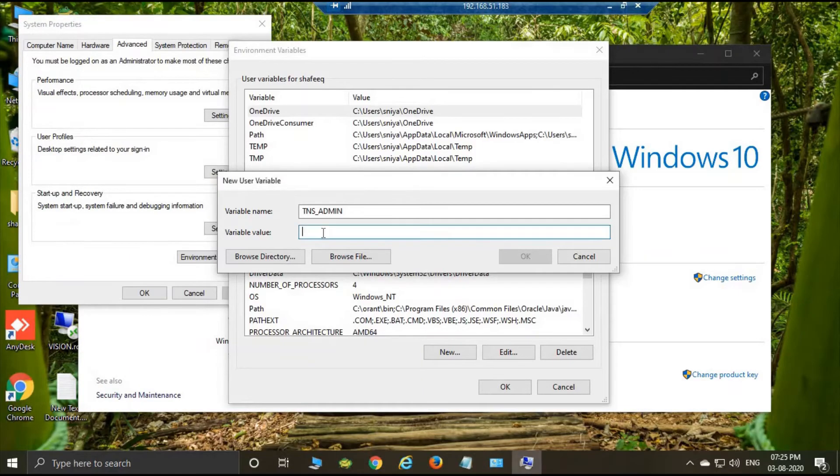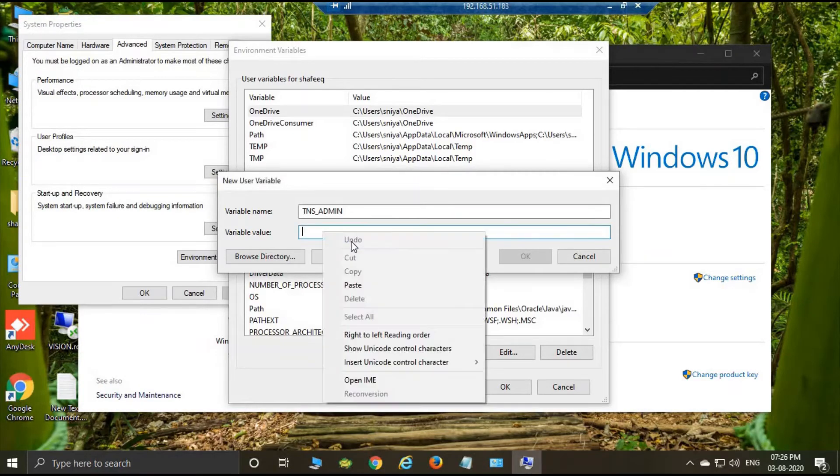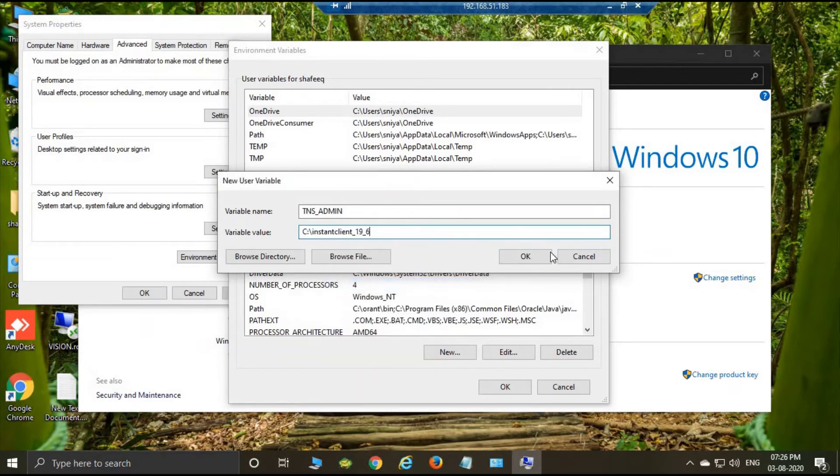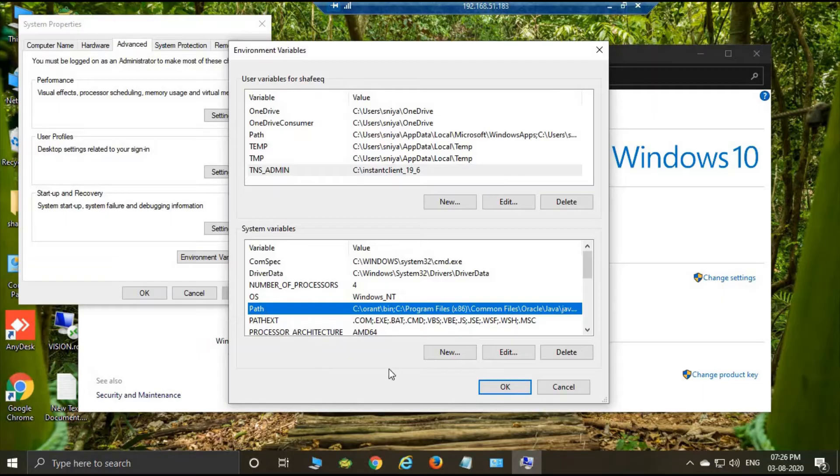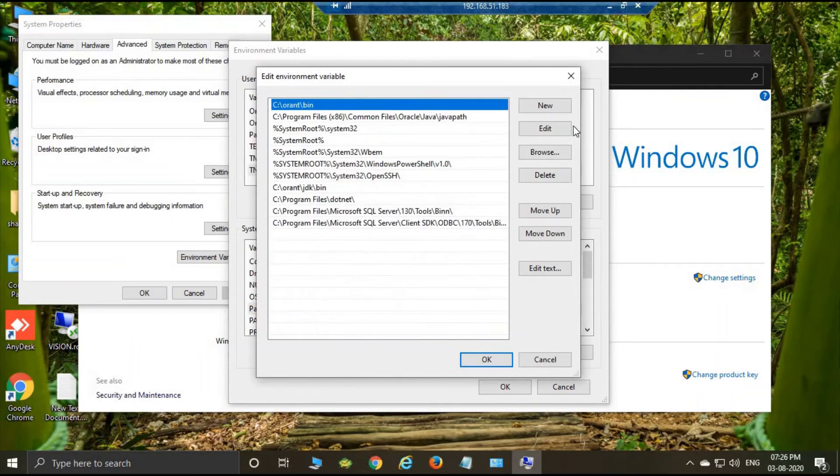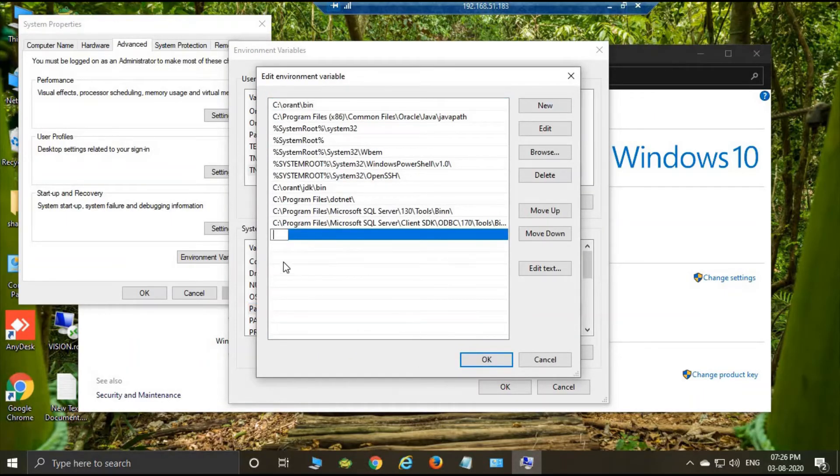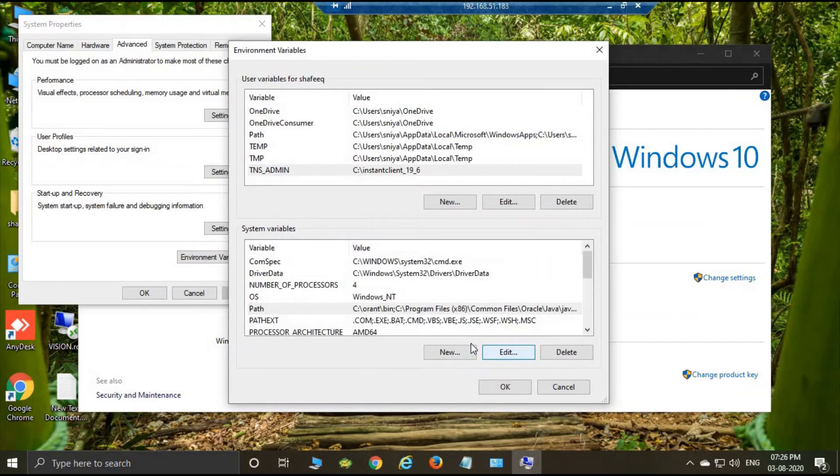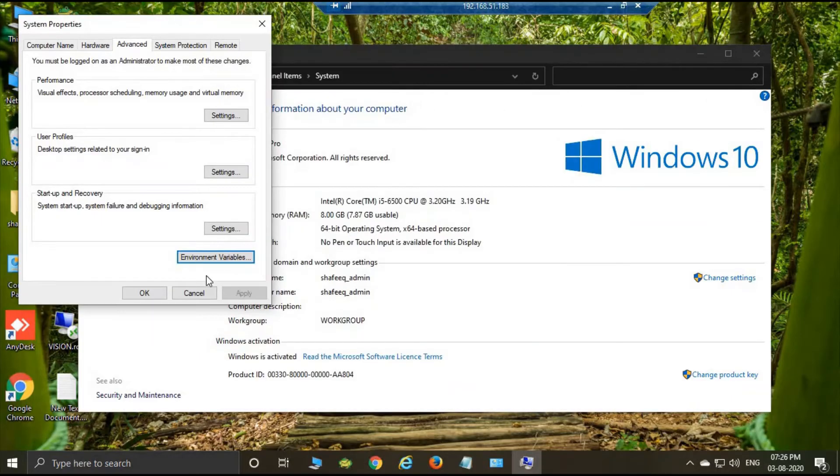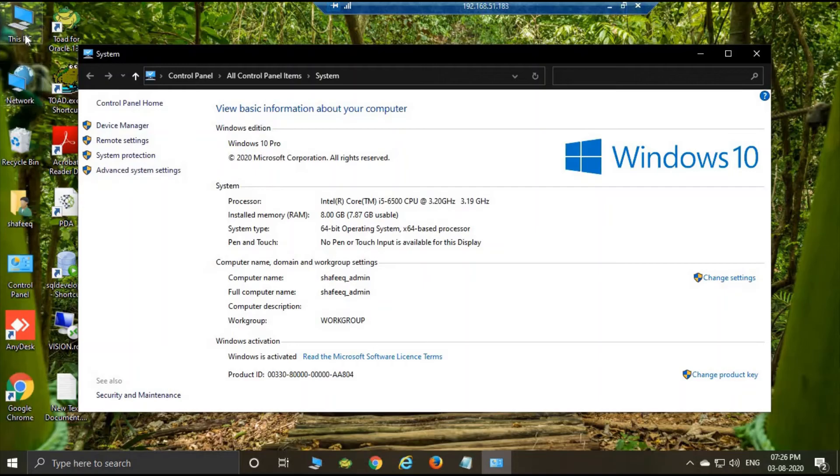And here paste this path. Okay, then create a new path here also. Edit and add a new path here. Paste, okay, okay, okay, okay.